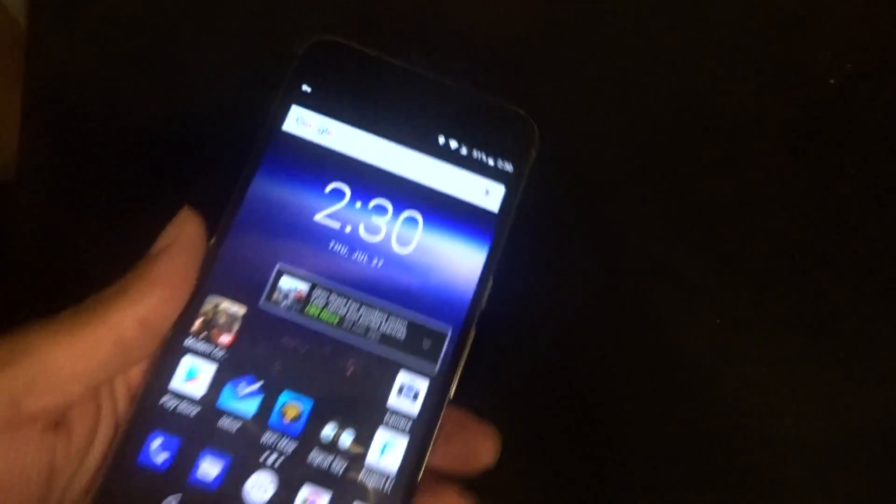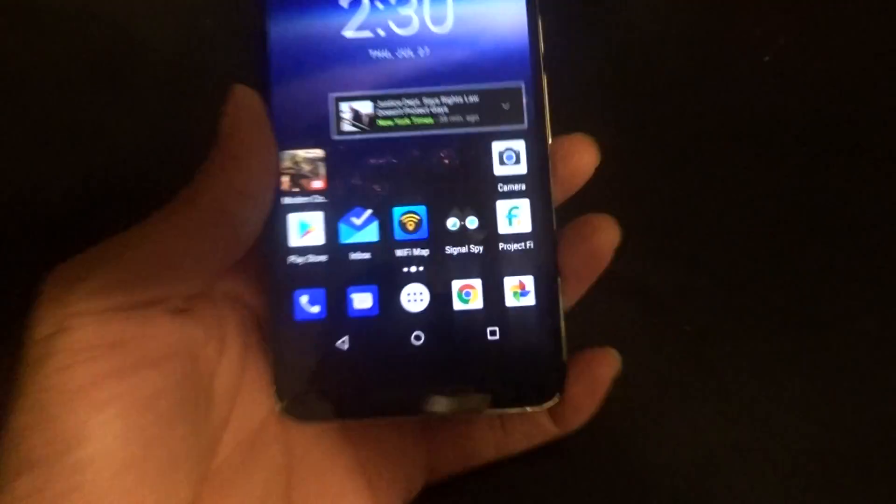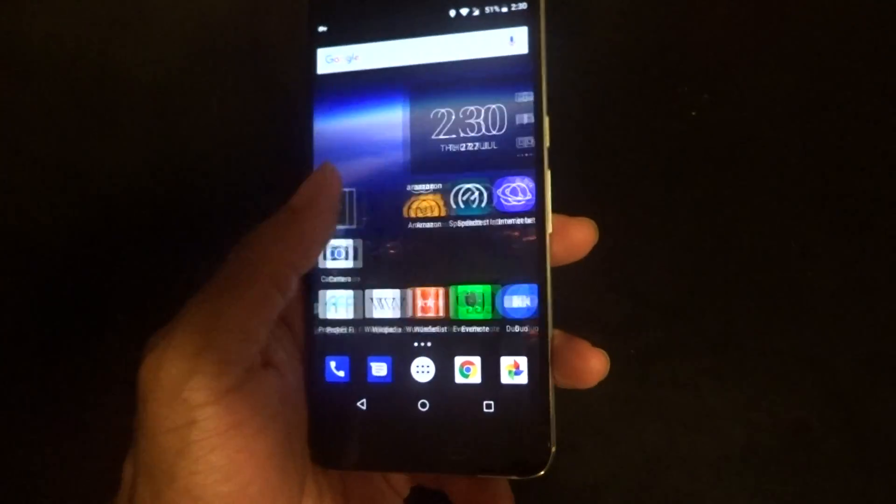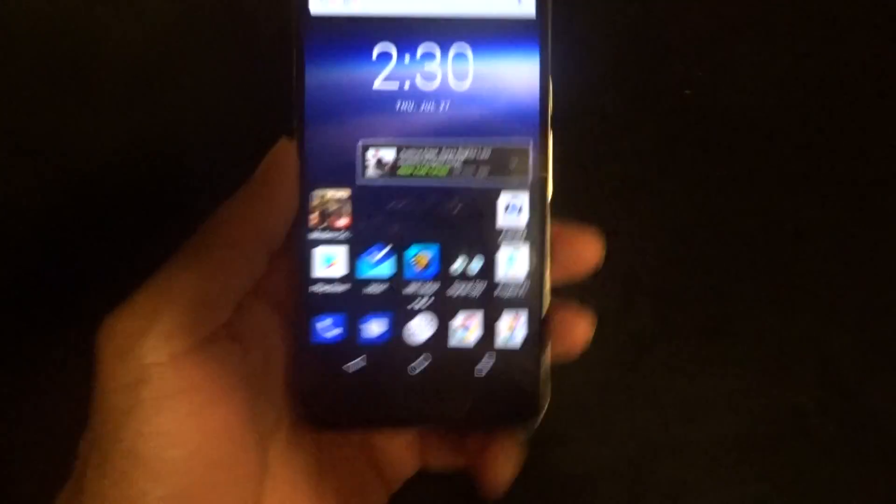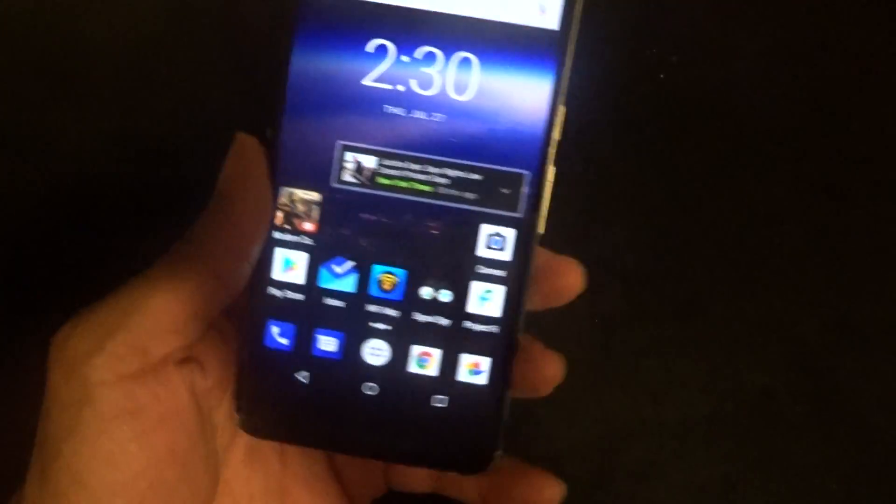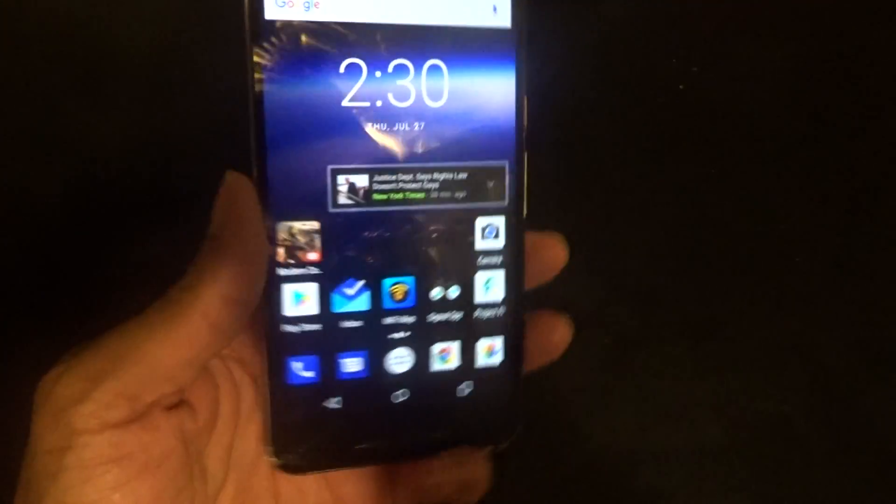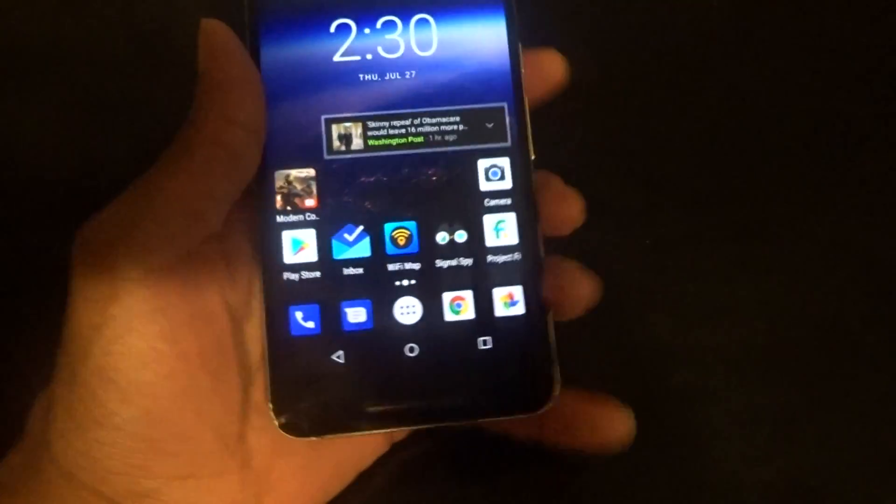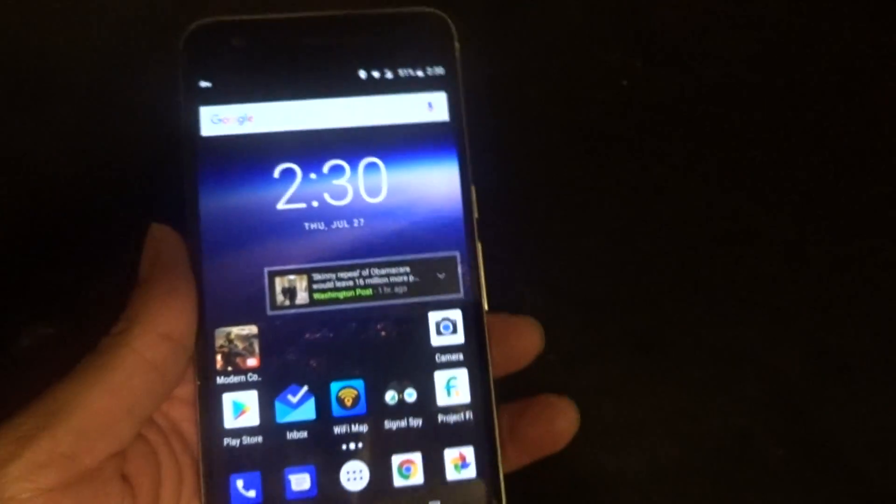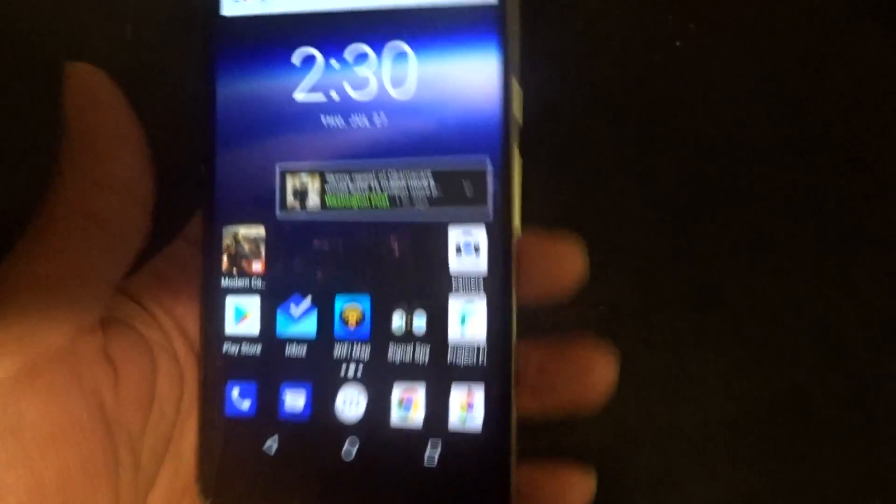What's up guys, your boy Two Phones back here with another video. This video is about Android beta developer preview 4 for Android O. This is on the Nexus 6P, as mentioned in the last video.